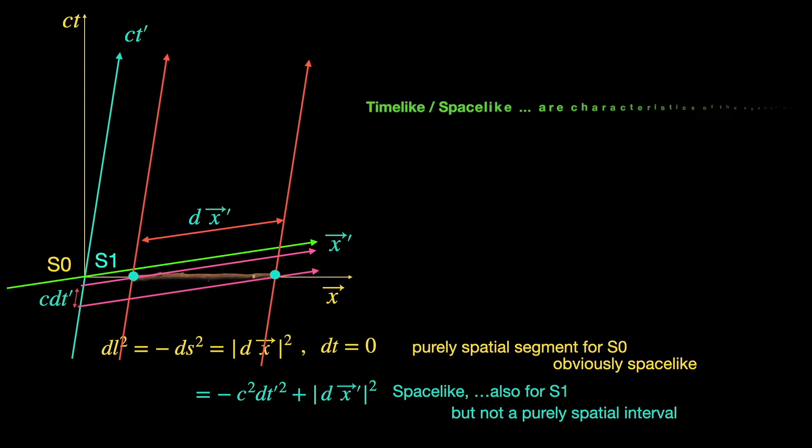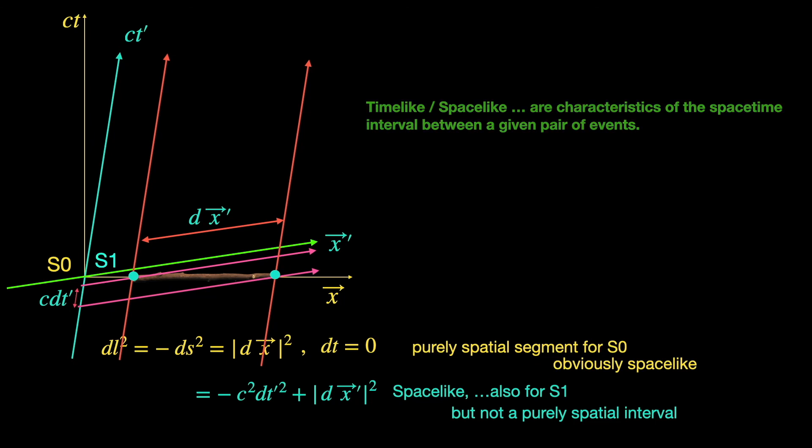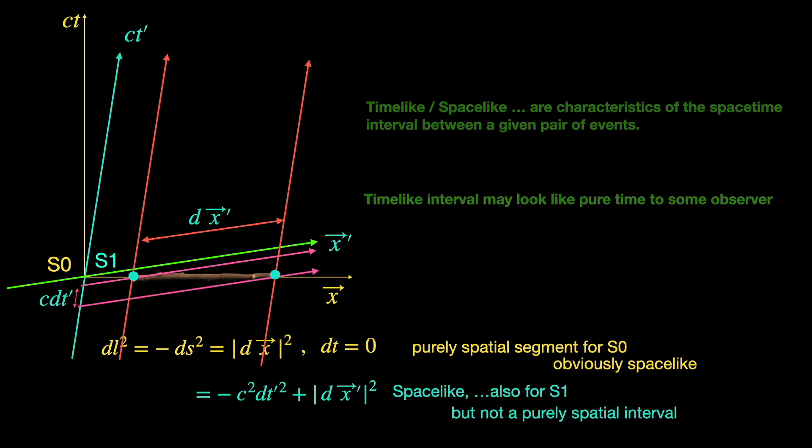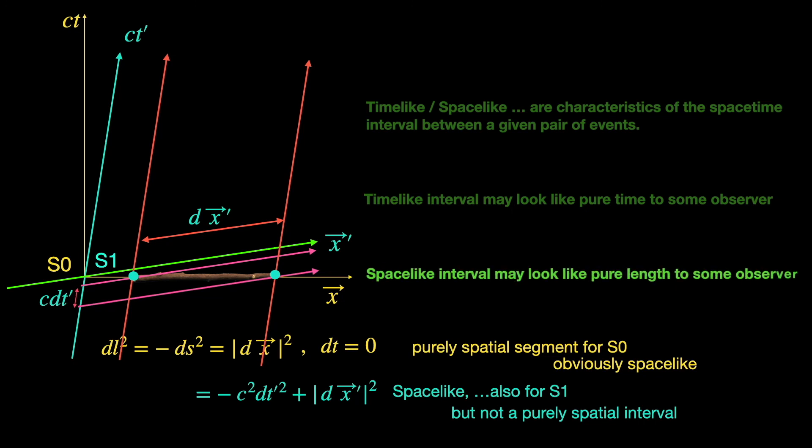Being time-like and space-like are characteristics of the space-time interval itself, and depending on this character, the interval will look like pure time or pure space respectively in certain frames. Although for observers in general it still is a combination of space and time parts.